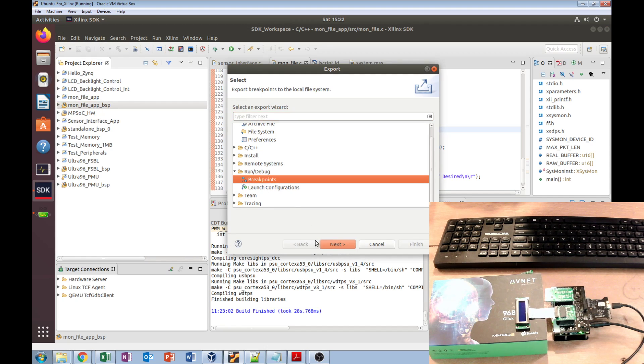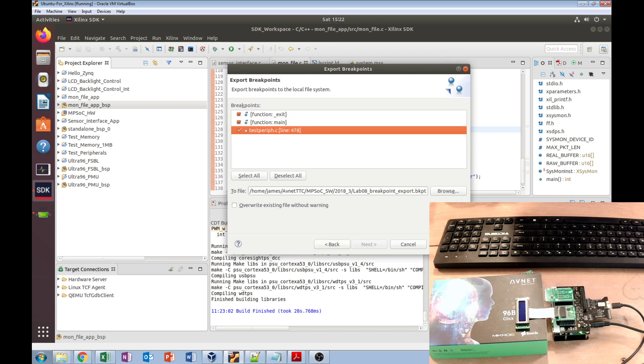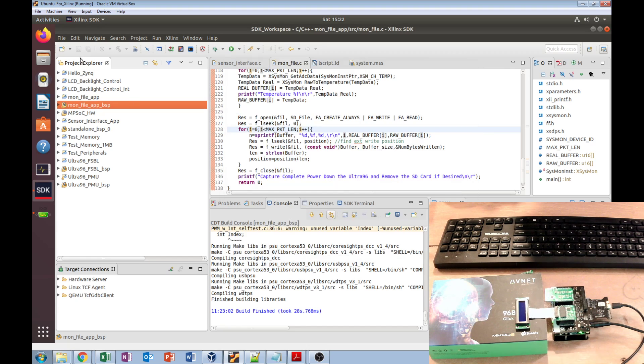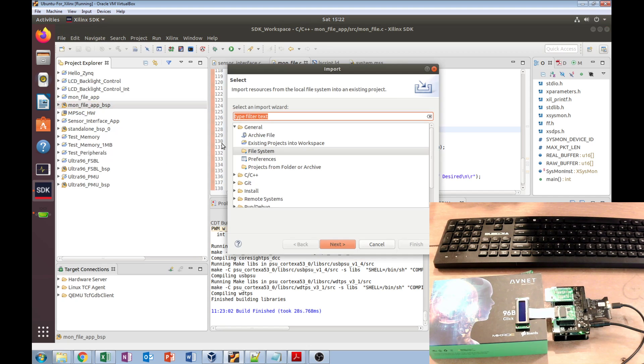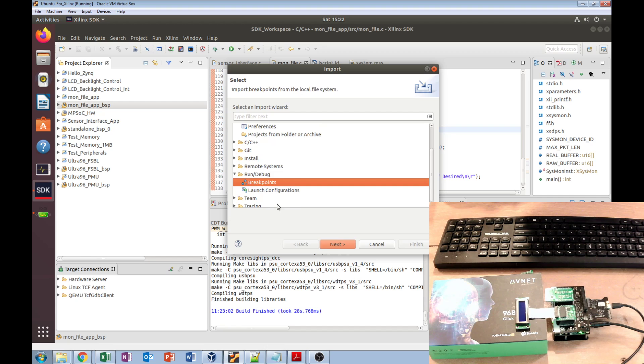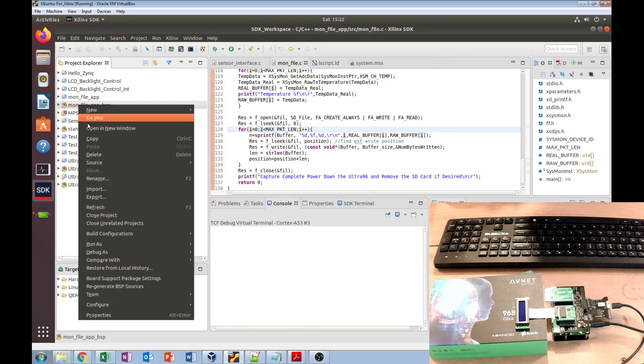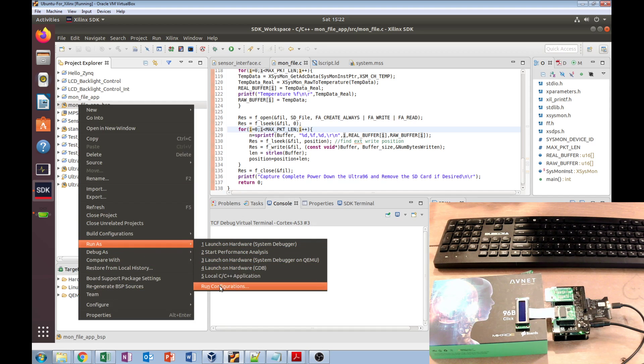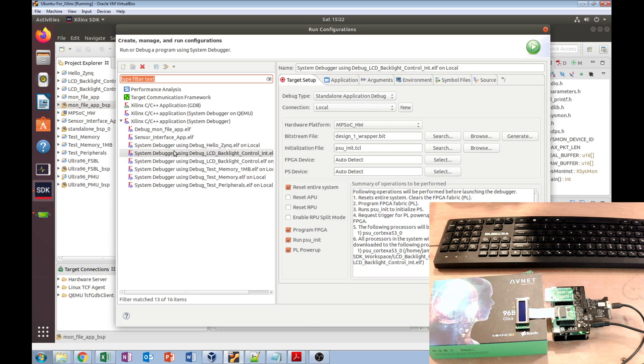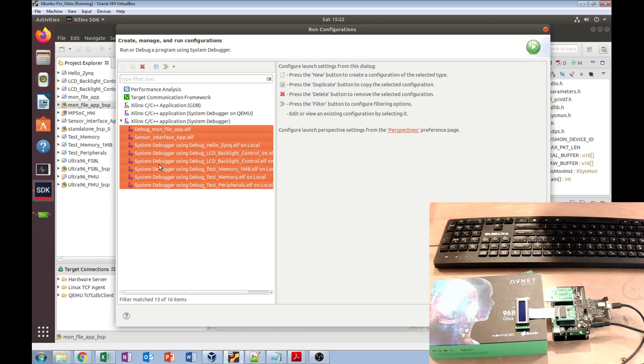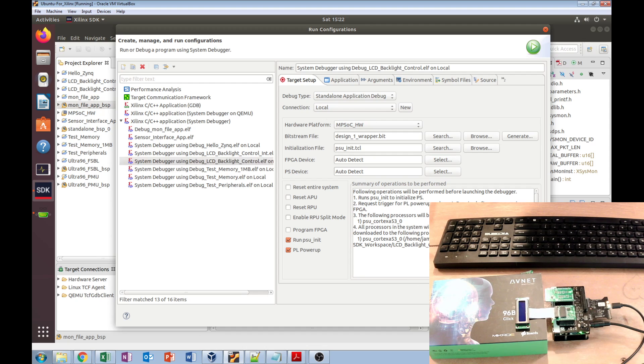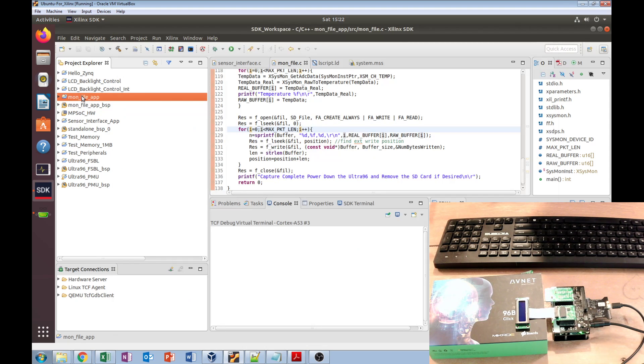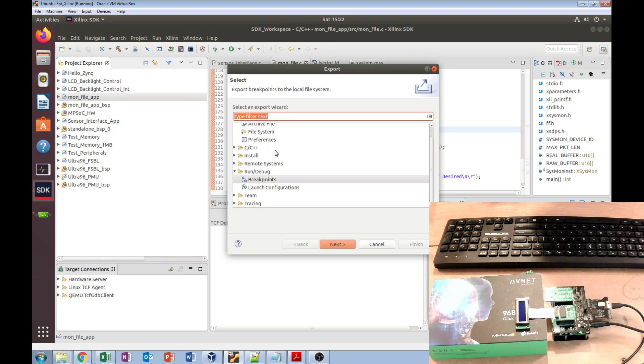If we have breakpoints already created, we can choose them and export them to whatever folder you want. Likewise, you would import them with file import, choose breakpoints, and import them. You can also do launch configurations, which are essentially all of these. If you've created specific configurations for how you want to launch, you can export those. You can also import and export the programs themselves.